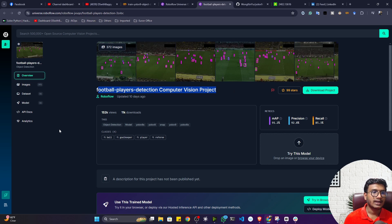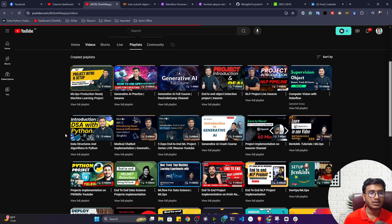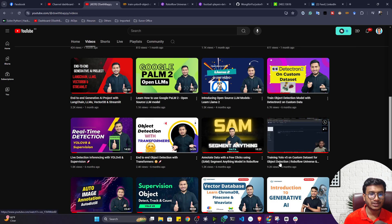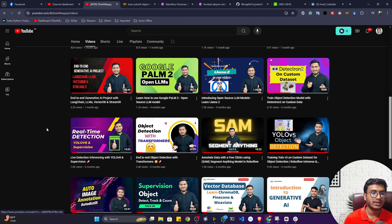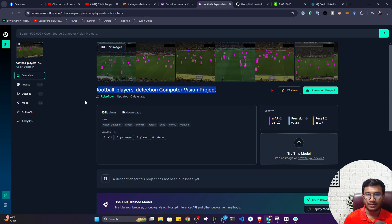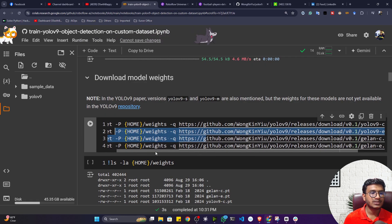In this video I'm going to use a dataset called the Football Player Detection dataset. This is an object detection dataset that is already annotated. How to do annotation with Roboflow — I already created a tutorial in my YouTube channel, so please check that video. I'm not going to show the annotation part here. From Roboflow Universe I'll download the data and do custom training.